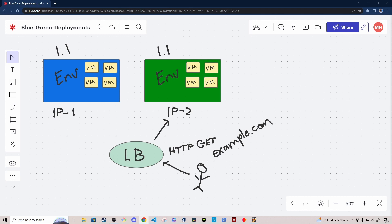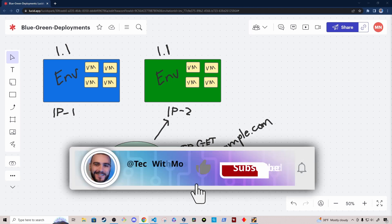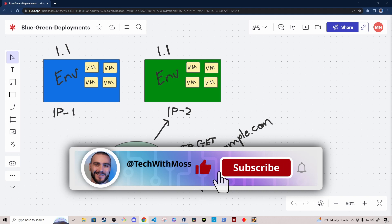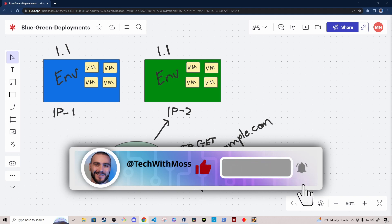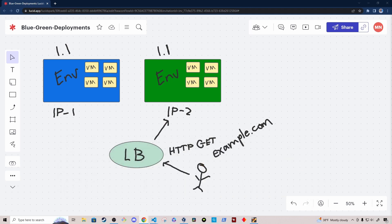I hope you enjoyed this high-level overview of how blue-green deployments work. If you did, please consider throwing a like on the video and subscribing to the channel for more videos like this. Thanks for watching.